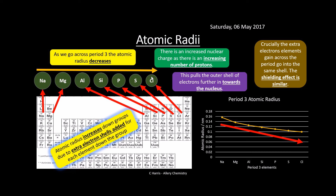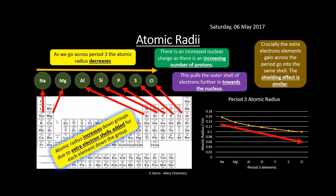The atomic radius increases down groups. When we go down a group, we've got extra electron shells, so the atomic radius increases. Therefore, removal of an electron becomes easier, but we'll look at that later.